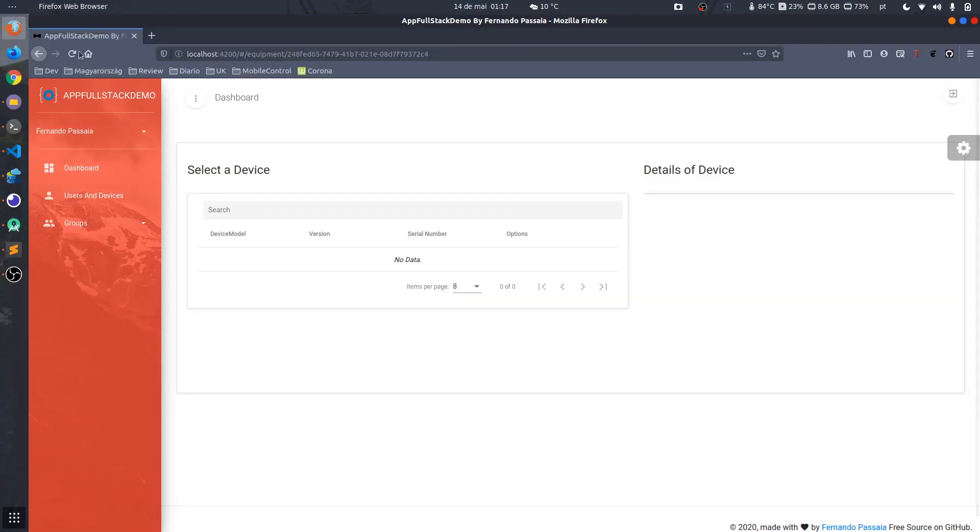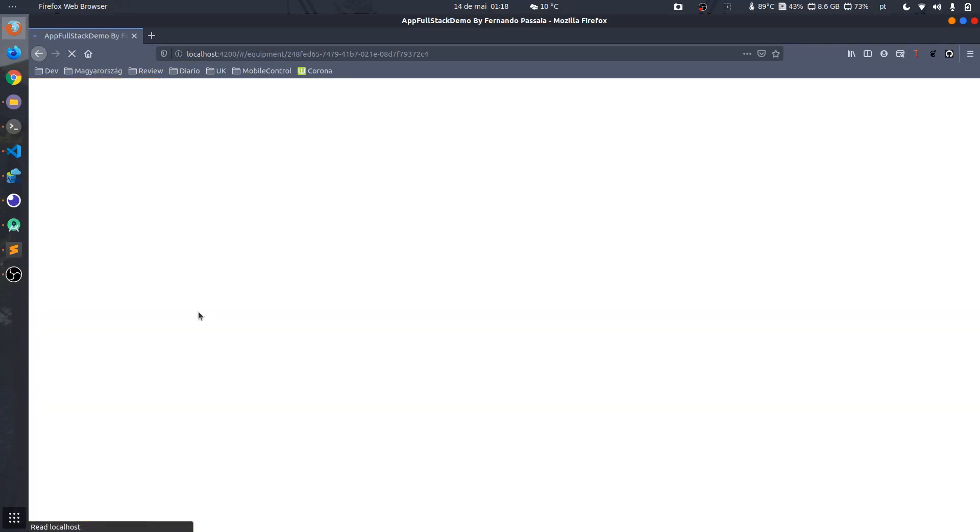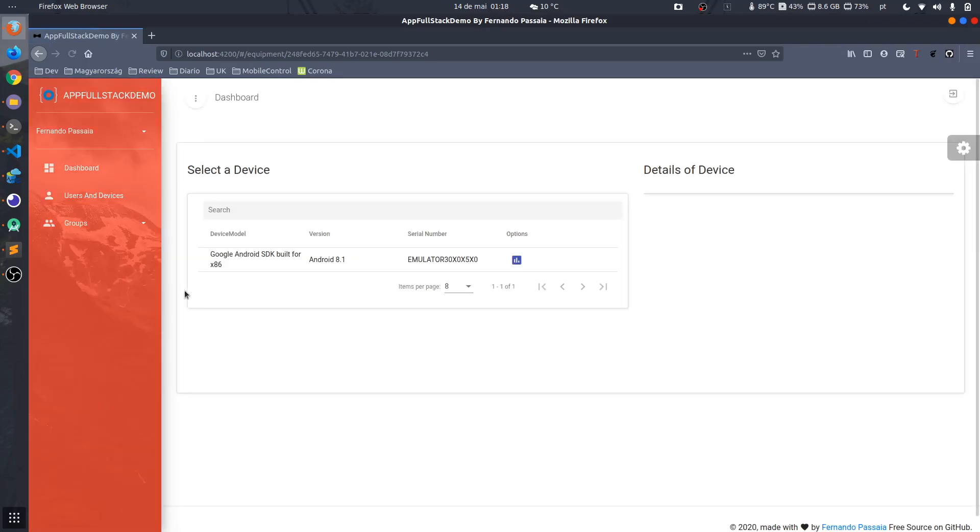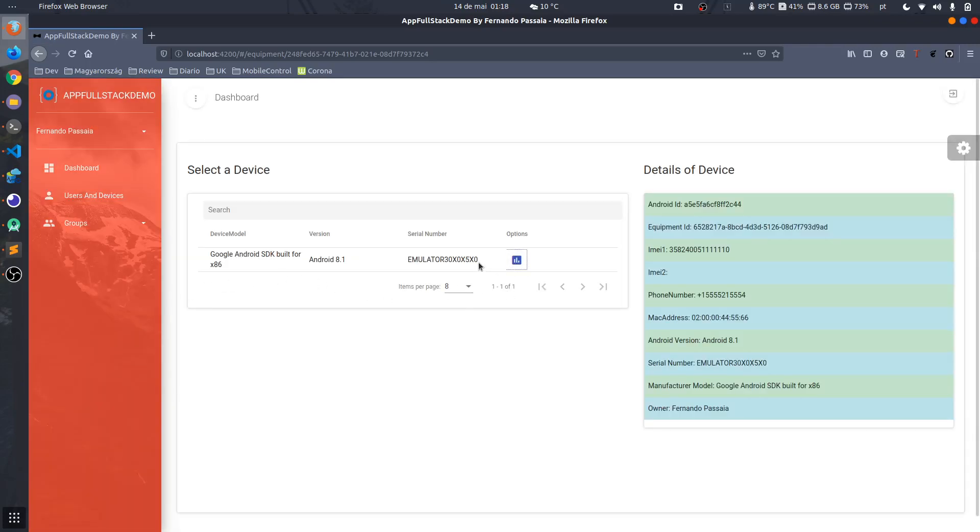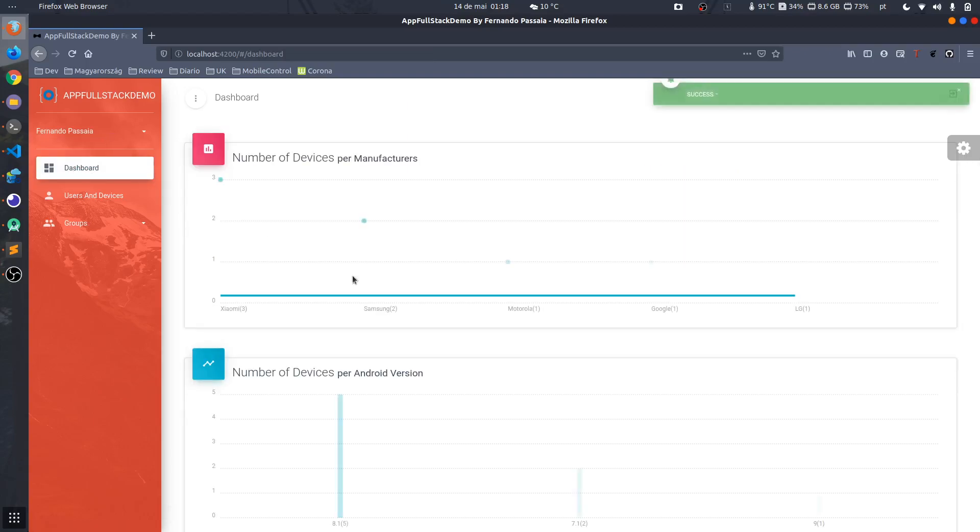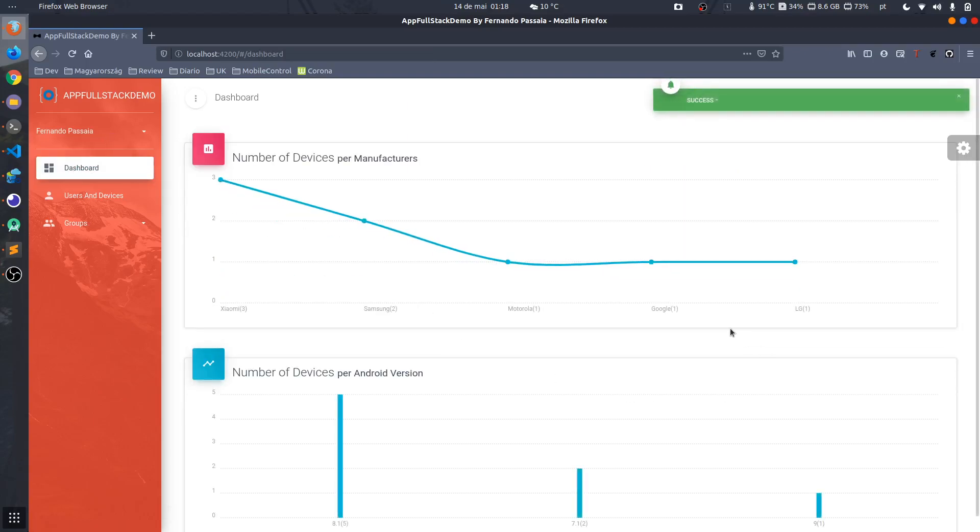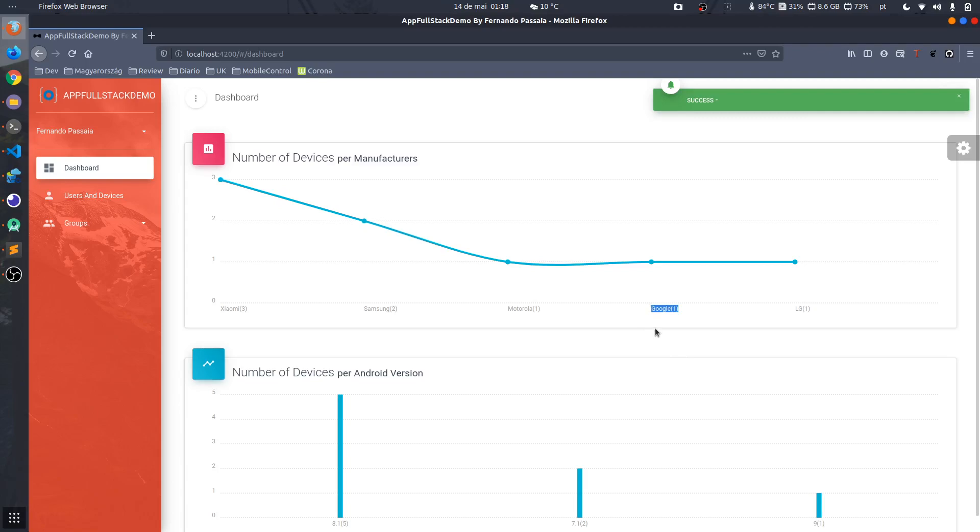If I go back to the Angular and refresh this page, here we are. We have the device for this user. Go back to the dashboard and now we have Google. We have a device from Google.